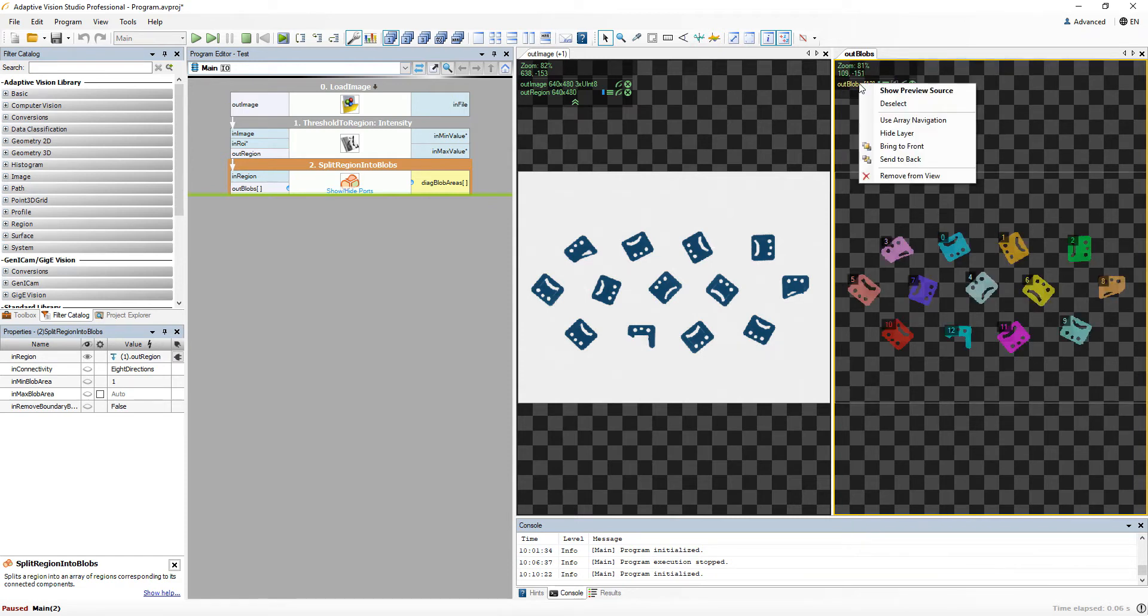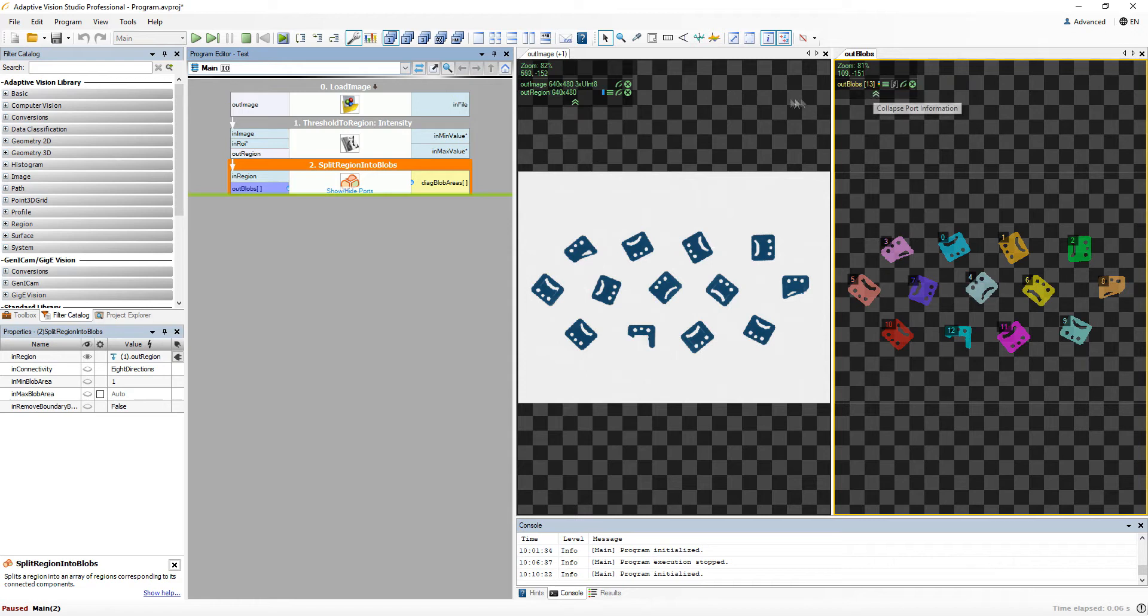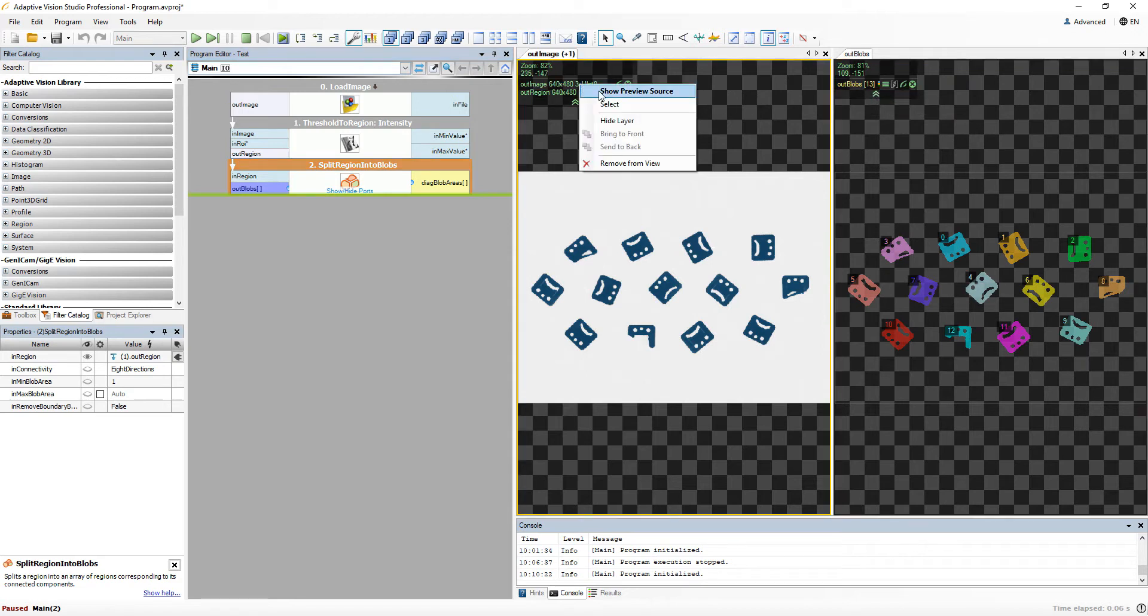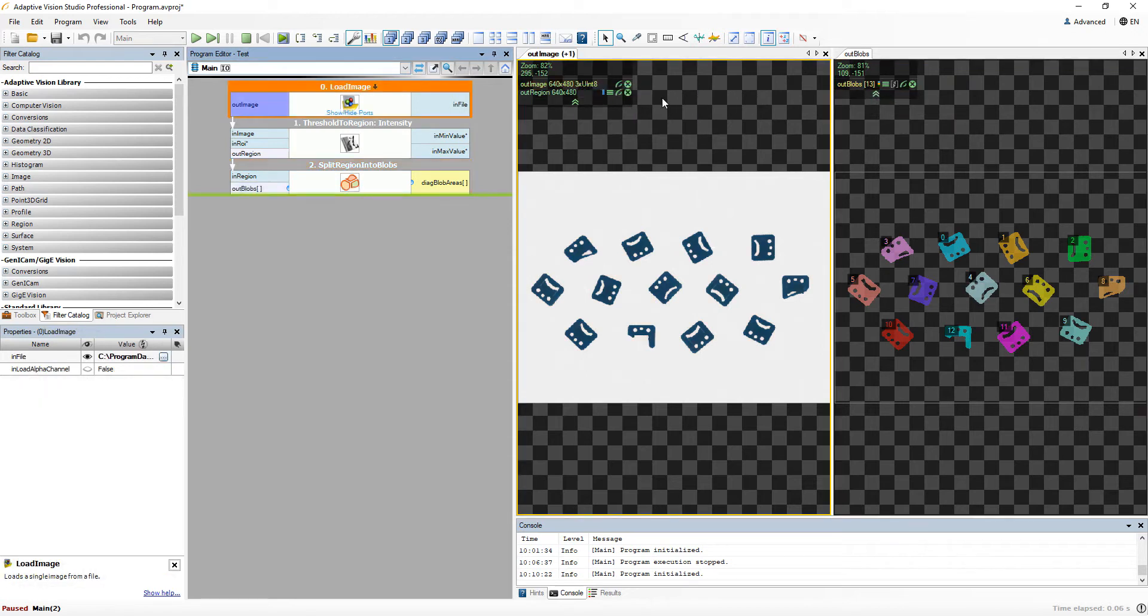Right clicking on the data in the preview allows us to select show preview source option. This way you can see from which ports comes the preview data.